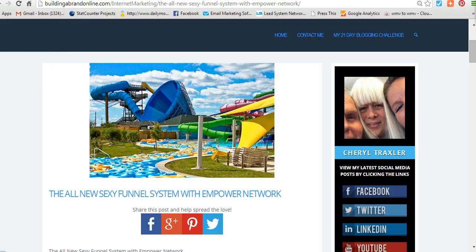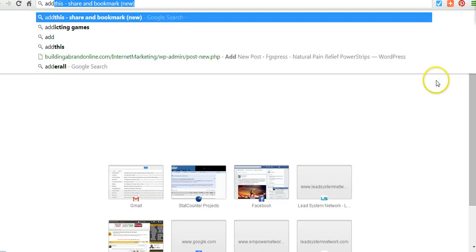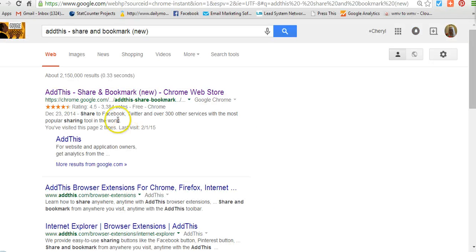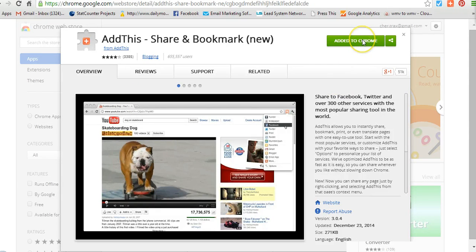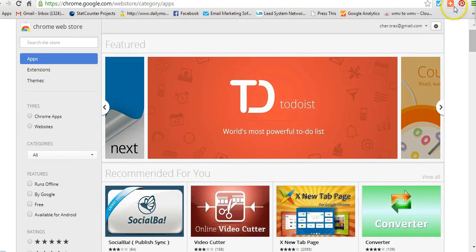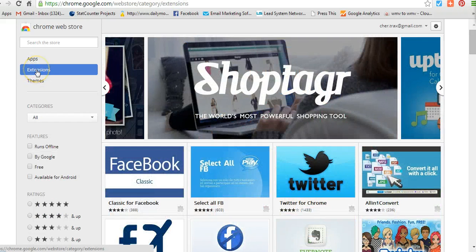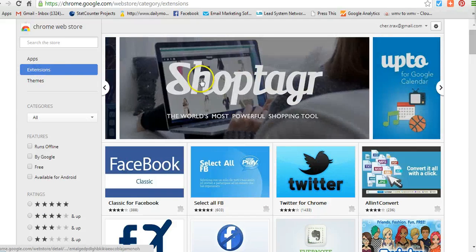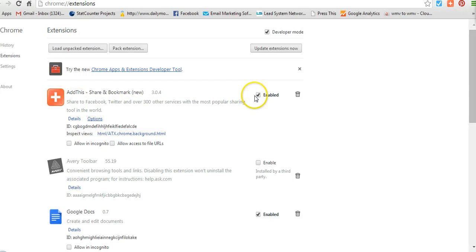I'm going to go to Google Chrome now. The name of this app is a Google Chrome app, so you want to put in 'Add This Share and Bookmark.' You click on that and the Google Chrome app comes up. You click on the name of it and then your Google Chrome will come up like this one has and you can add it to Chrome. And once you do that, you should see this button right up here. You can go to your extensions, more tools, extensions, and it will show I have this here already and it is enabled.